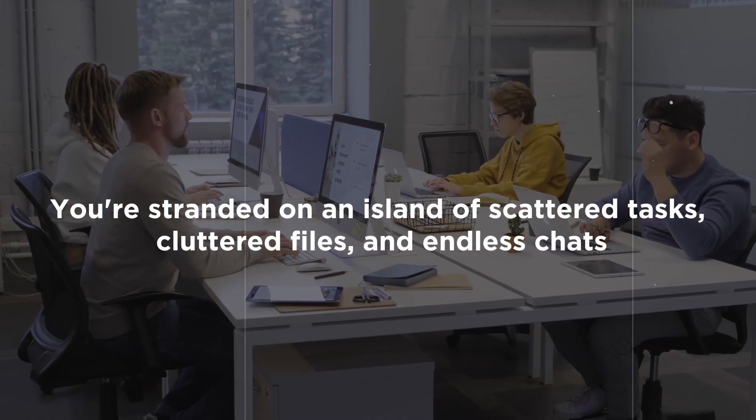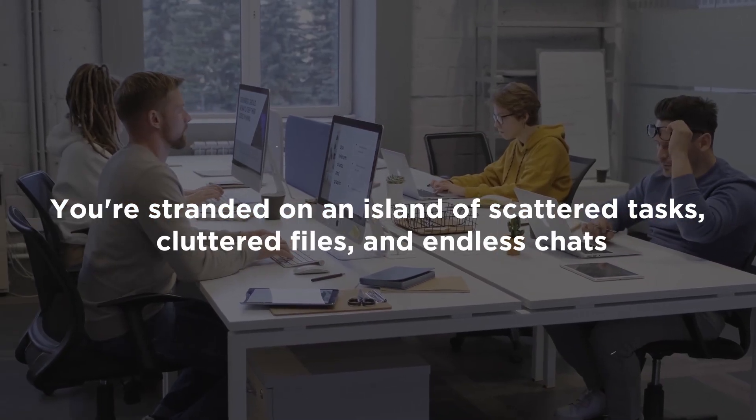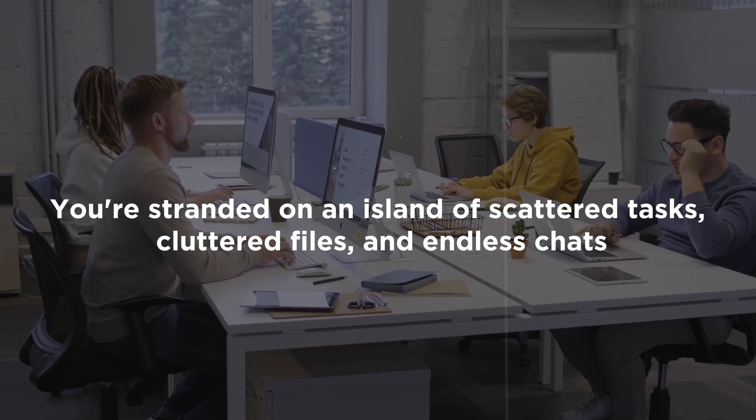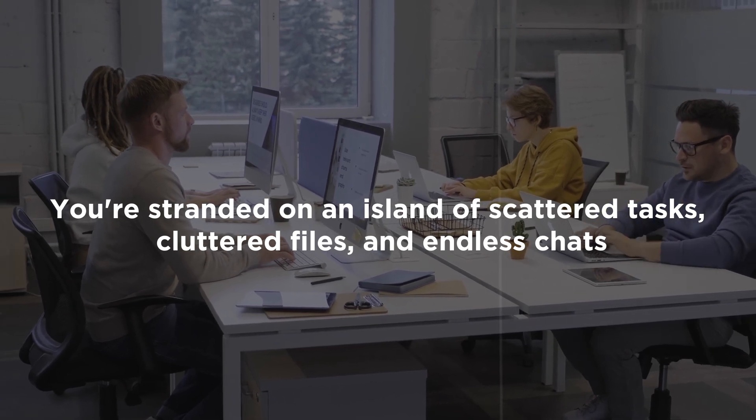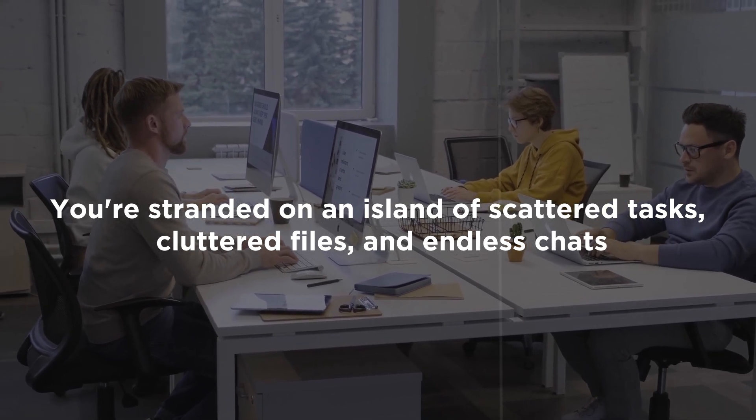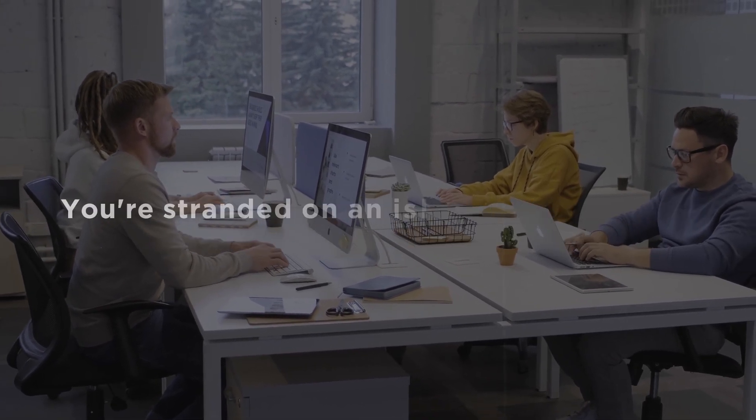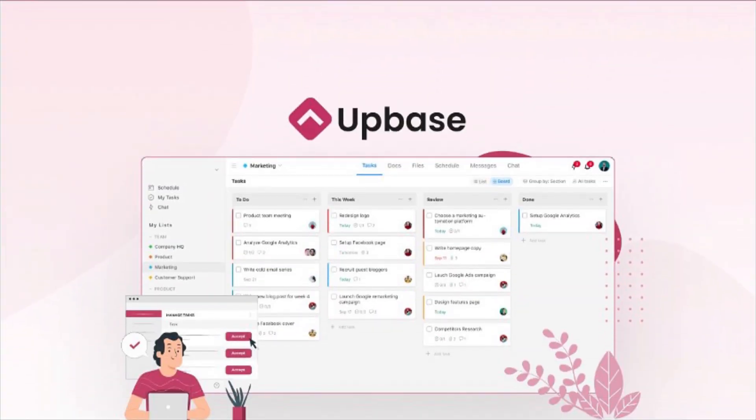ready to guide you on another tech expedition. Picture this: you're stranded on an island of scattered tasks, cluttered files, and endless chats. But wait, there's a rescue boat on the horizon. It's Upbase, the all-in-one project management tool.